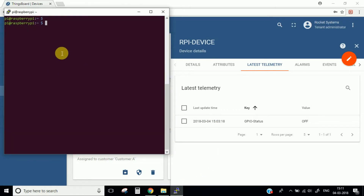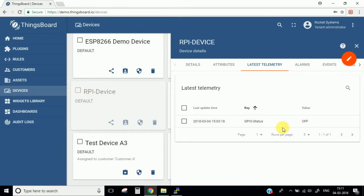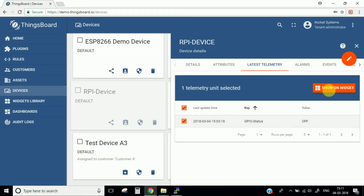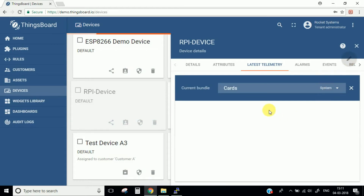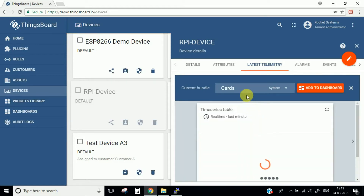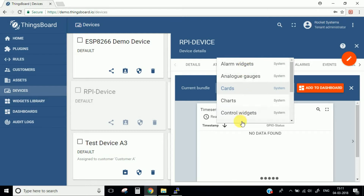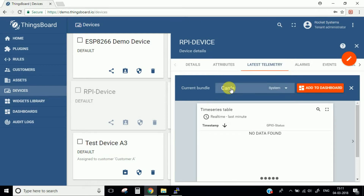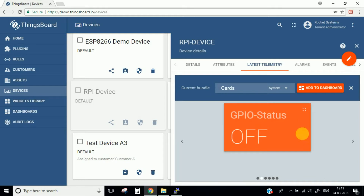In this episode, we are going to make the LED status values appear on the dashboard. To do this, we need to add these values to our dashboard. Click this button — it will show 'Show on Widget'. There are many widgets available, but the one we are going to use is the Cards widget. Click the 'Add to Dashboard' button and this will be added to our dashboard.